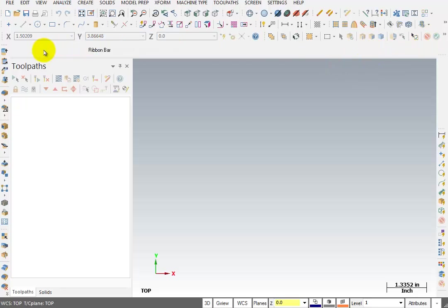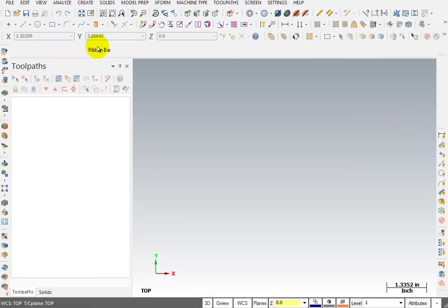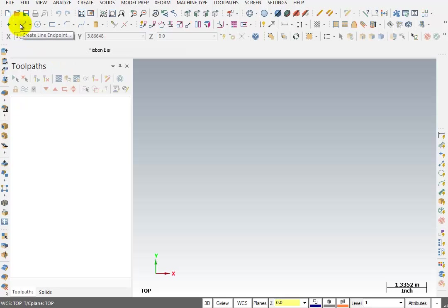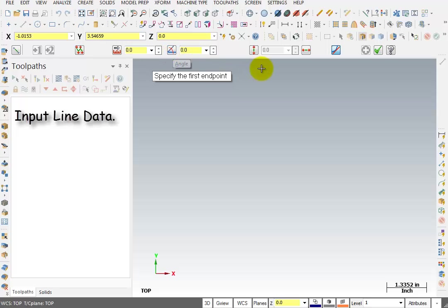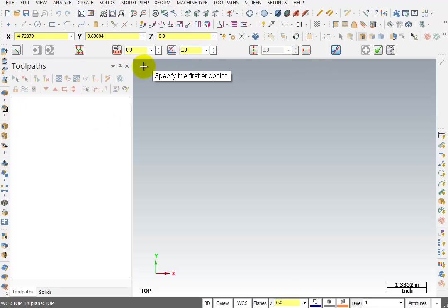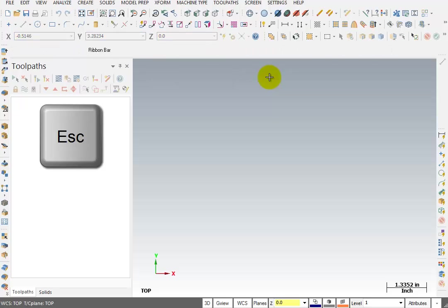This area is referred to as the function ribbon bar. Most people simply call it the ribbon bar. The function of this area changes depending on what you're doing. If I was creating a line, it brings up an area where I can key in information about the length of the line, the angle of the line, if it's vertical or horizontal, and keying in those specific values. If I wanted to break away from this line command, I can simply hit Escape on my keyboard. Anytime you hit Escape, it breaks you out of the current command.